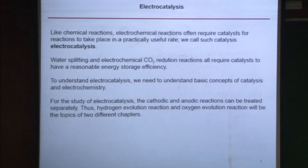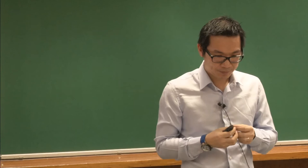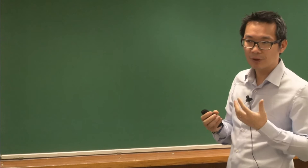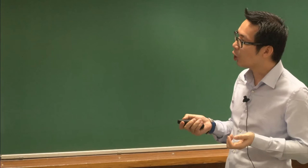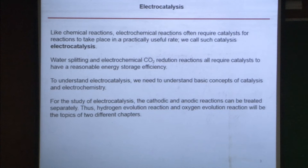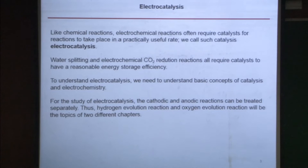Electrocatalysis, just like chemical catalysis, requires adding something — like electrons. Electrochemical reactions also need catalysts, because otherwise they're too slow. We call it electrocatalysis because it involves electrons. Water splitting and electrochemical CO₂ reduction, which is an extension of water splitting, all require catalysts to be efficient. So we need to understand some electrocatalysis, and for that we also need some basic concepts of catalysis and electrochemistry.